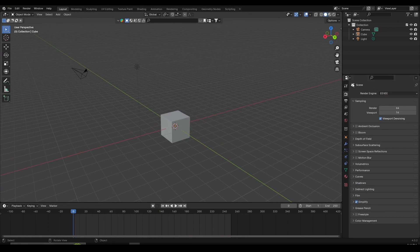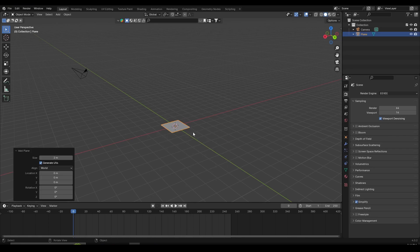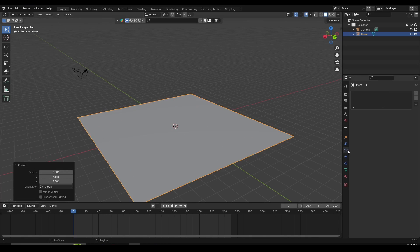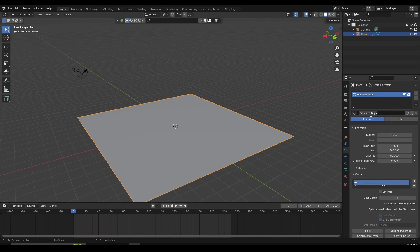I have a default scene right here and I'm using Eevee, but this works both in Eevee and Cycles. First thing we're going to do is select and delete the default cube, and we can also delete the point light. Then click Shift+A, go to Mesh, and create a plane. Scale up that plane to whatever size you want, then go to the Particles tab and click the plus icon to create a new particle system. Name it something like 'embers' to stay organized.